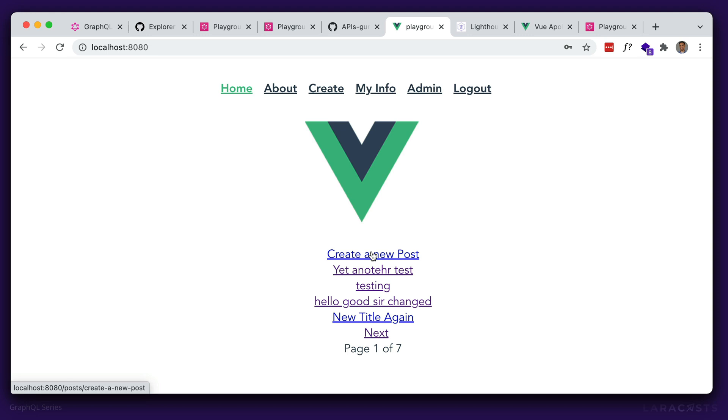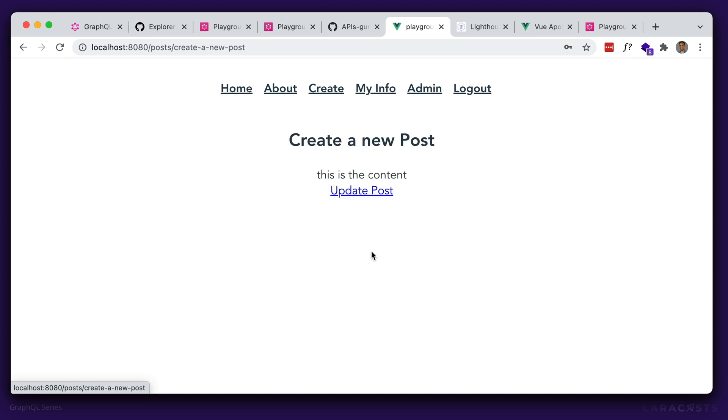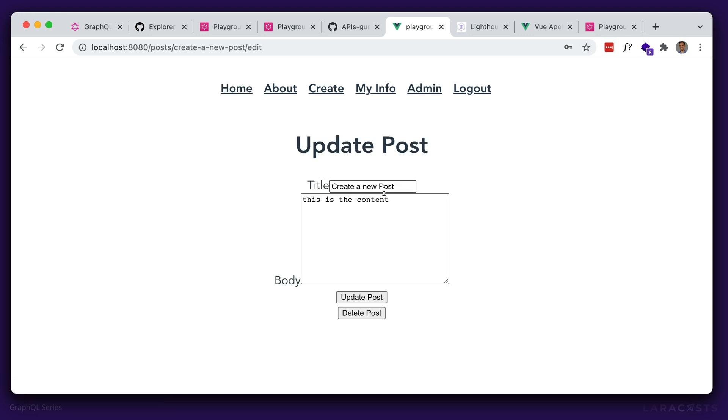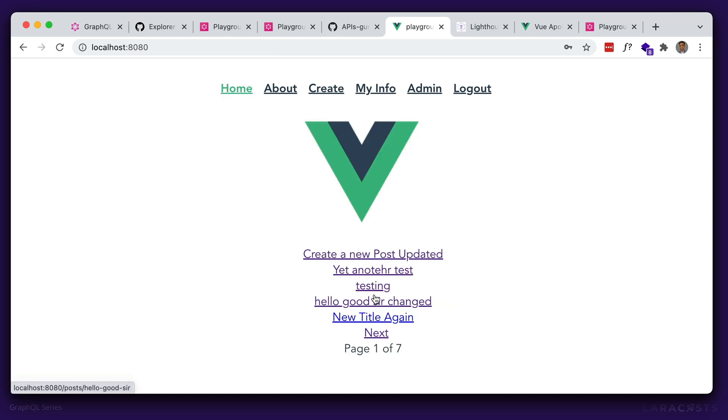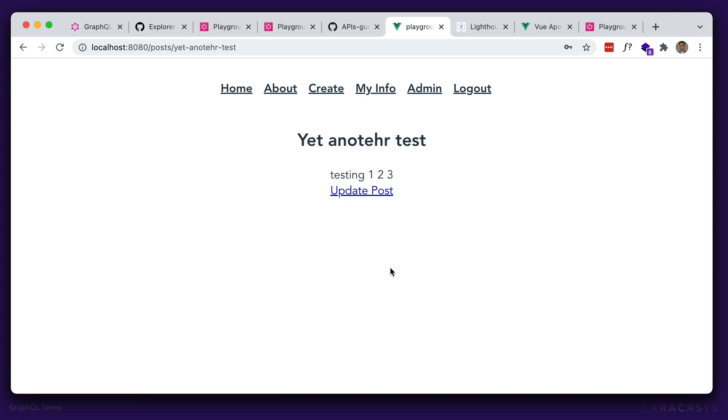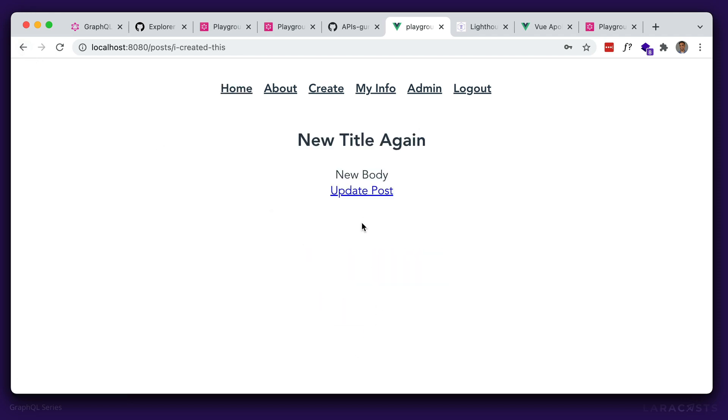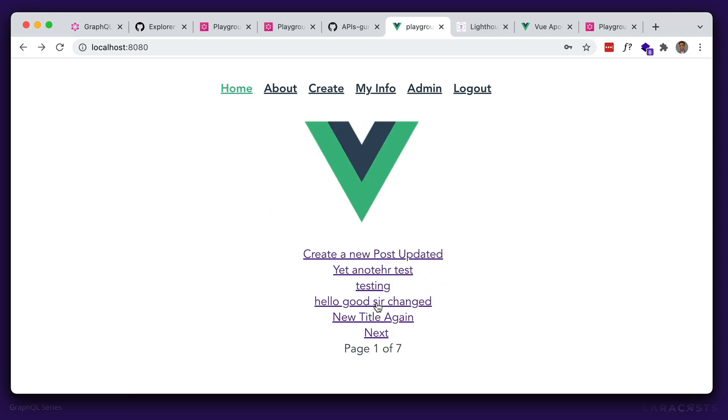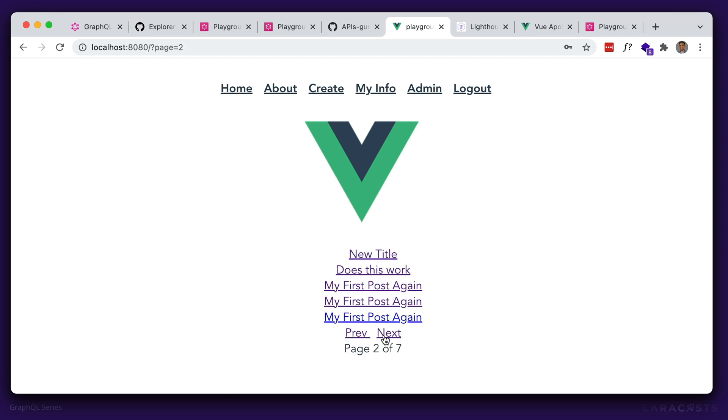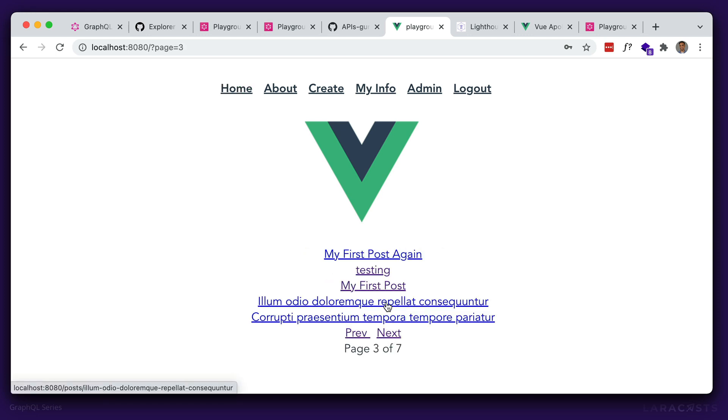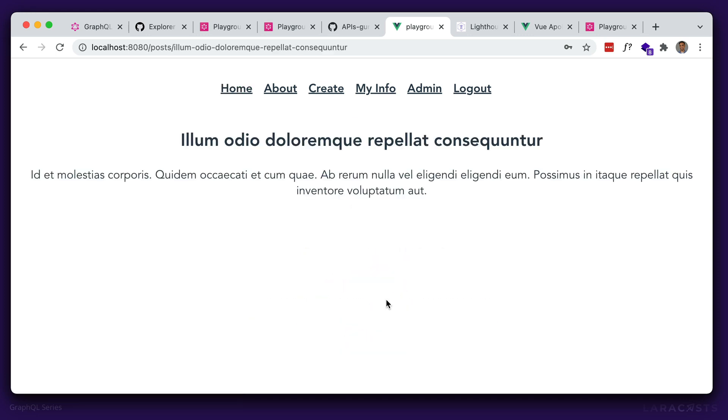We can update the post if we created that post. So for this one, I just created, we have this update post option. Let's say updated, update post. So that worked. But if we try to update another post, that should not work because we did not create it. Looks like I created this one as well. Let's try a different one here. Looks like I created all of these. Let's just go to a different one. Here. So you can see there's no update post link here, because I did not create that one.